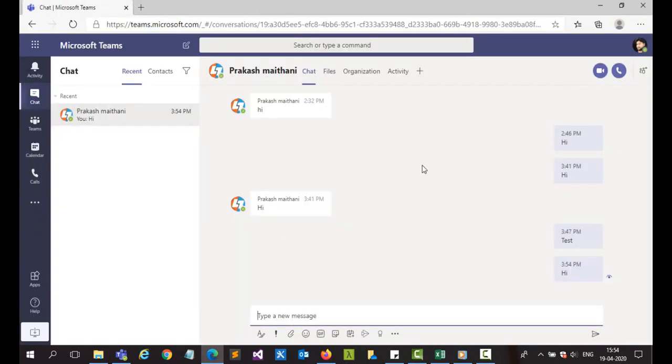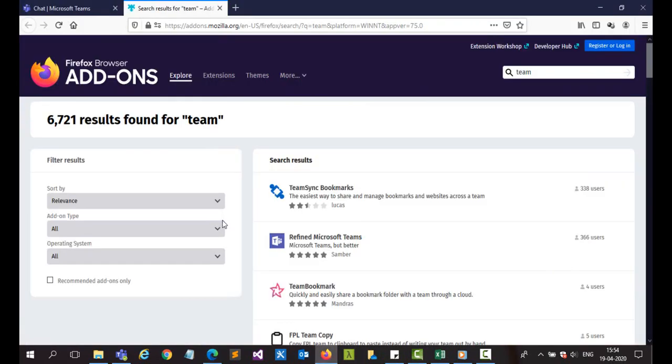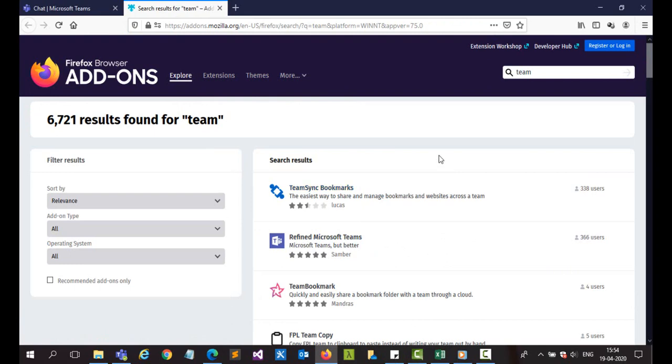So this is for Edge. You can do the same thing for Chrome by going here to the add-ons option. And the same thing works with Chrome also.